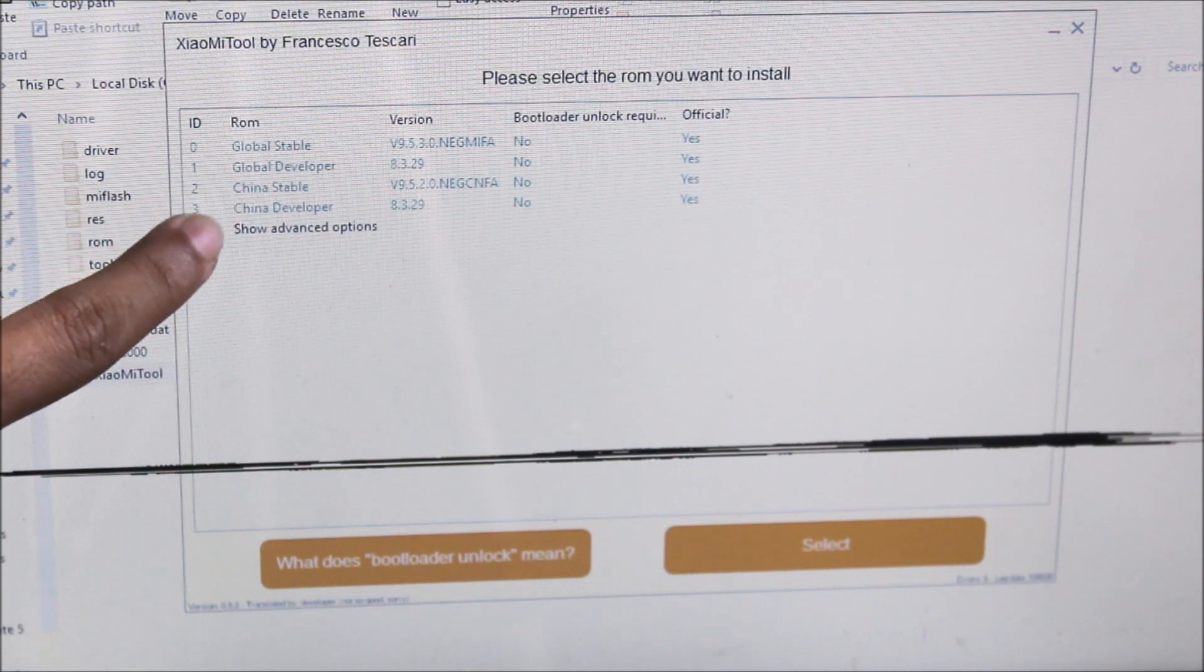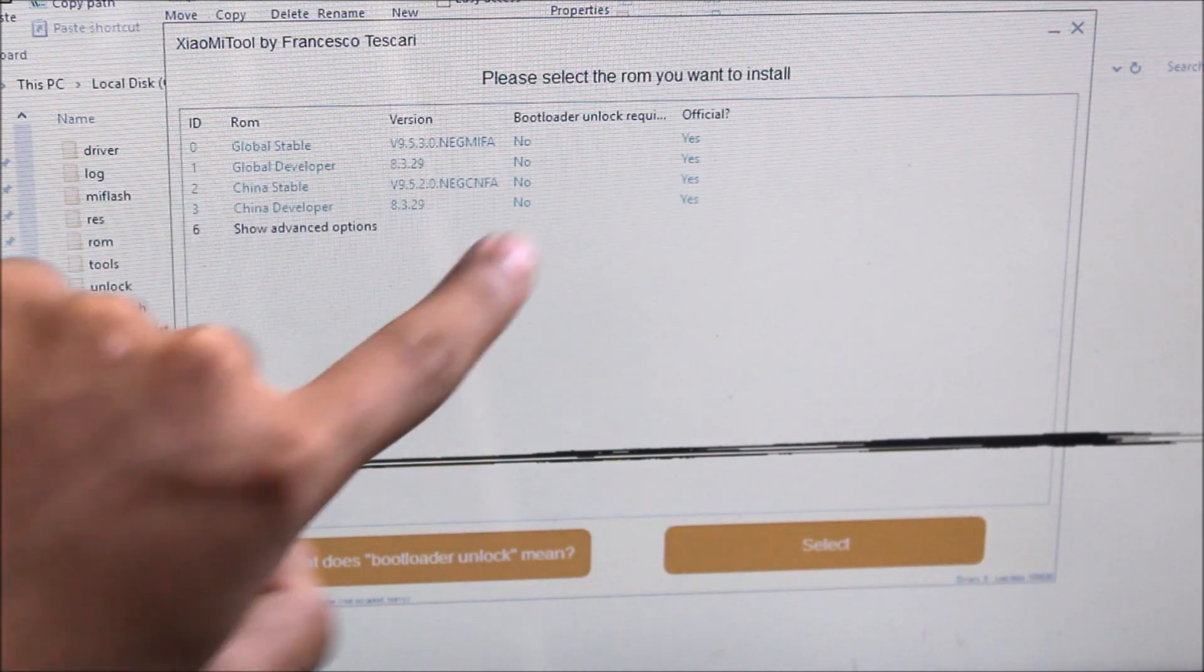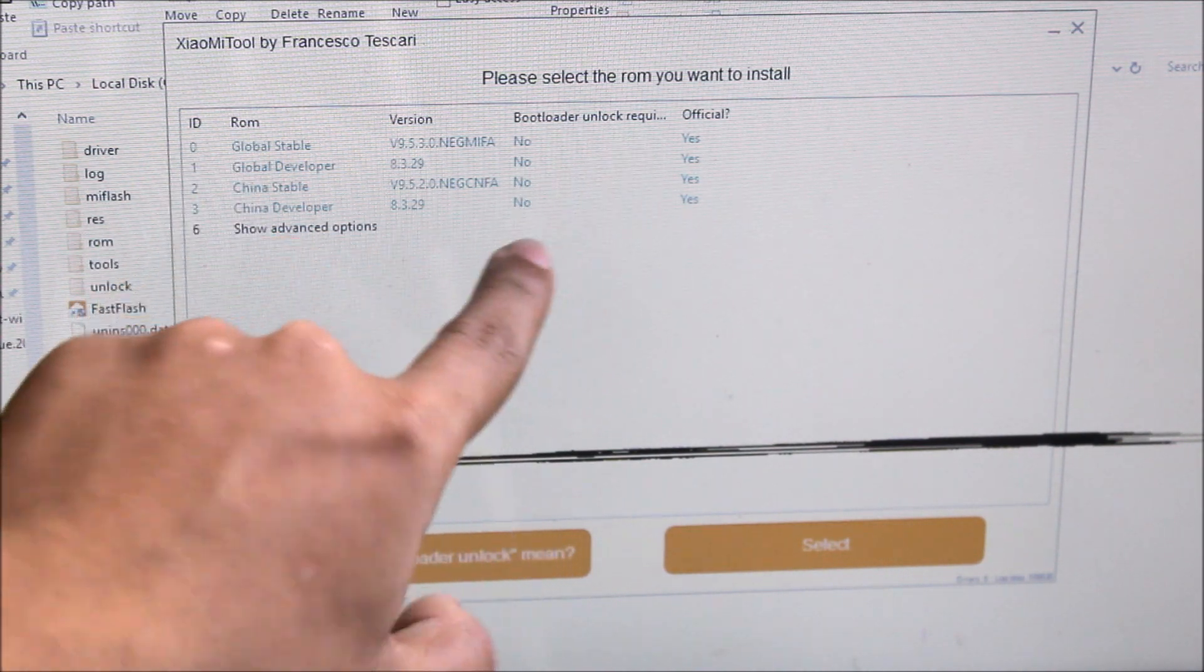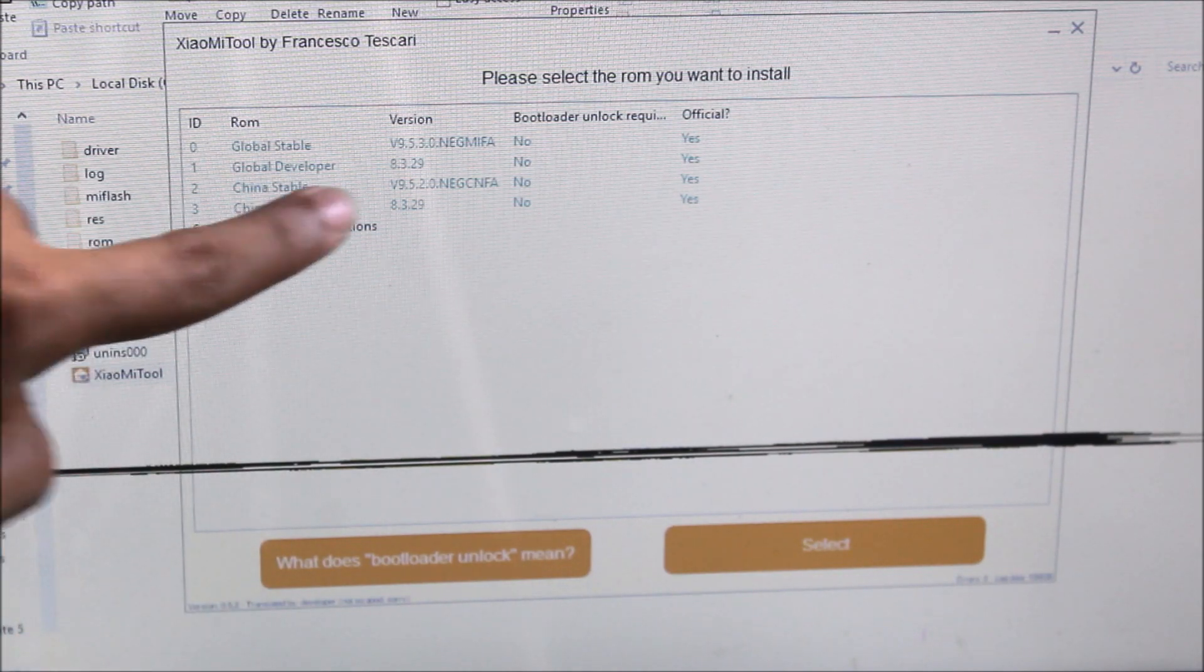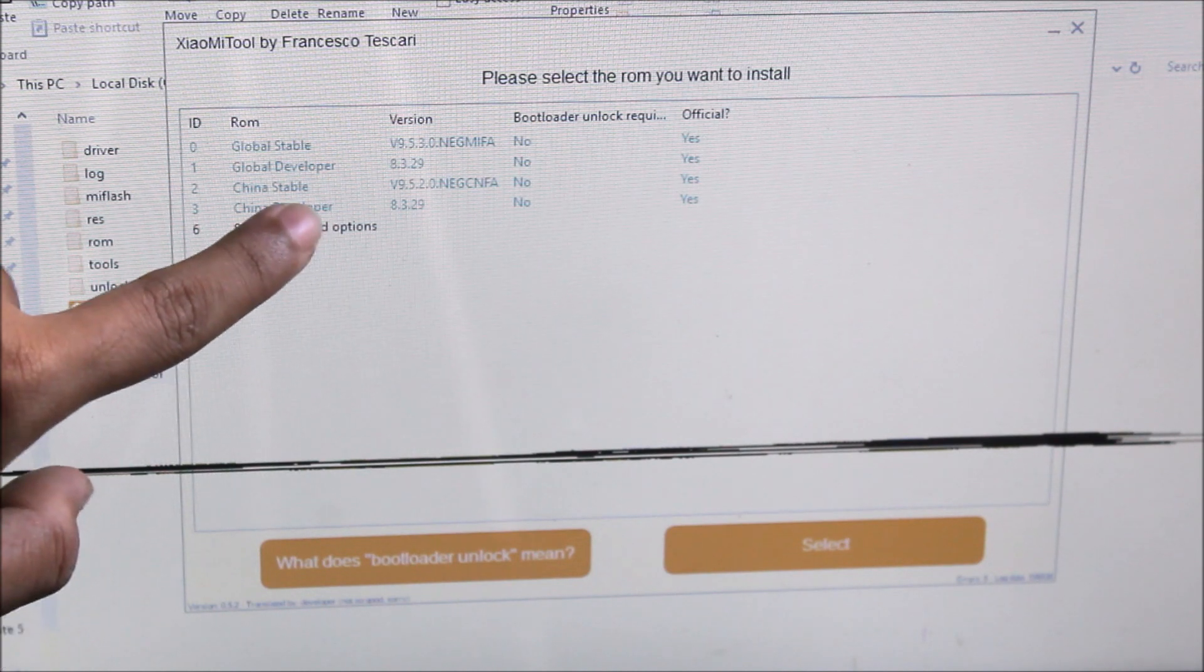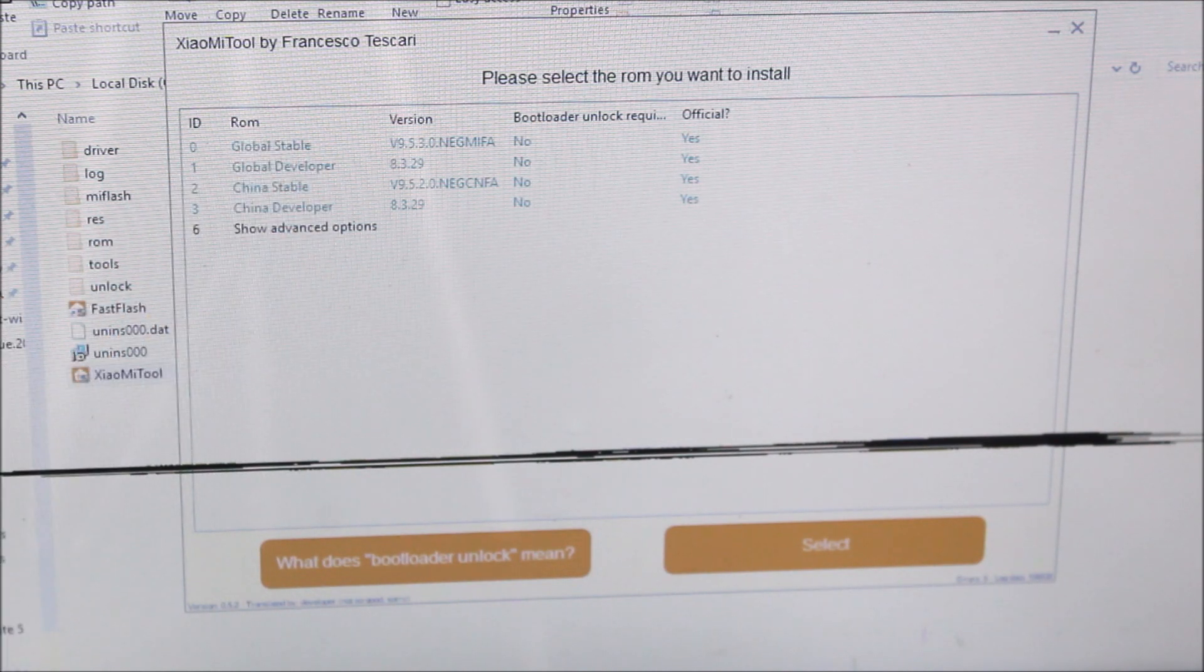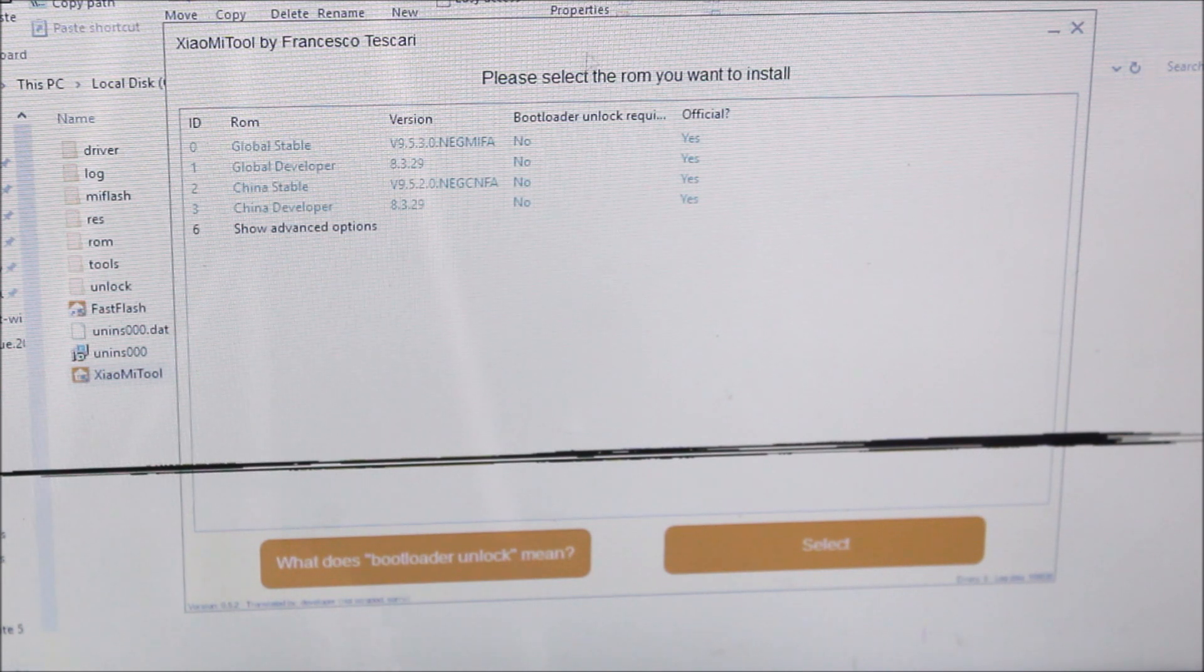After some time, you can see this screen with Global Stable, Global Developer, China Developer, and China Stable. You can see bootloader unlock required is No, which means you can flash this on a locked bootloader too. The version is MIUI 9.5 for both Global Stable and China Stable.